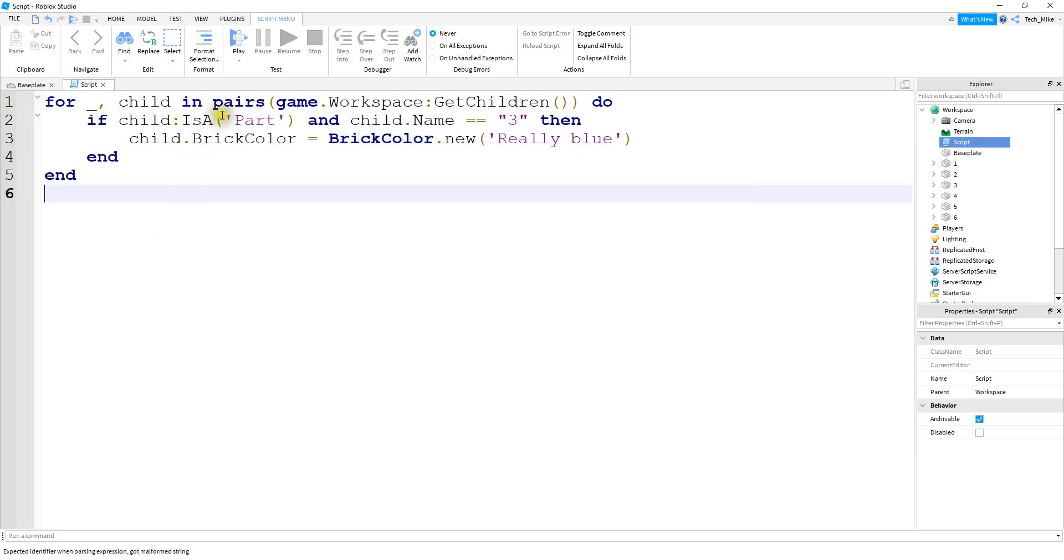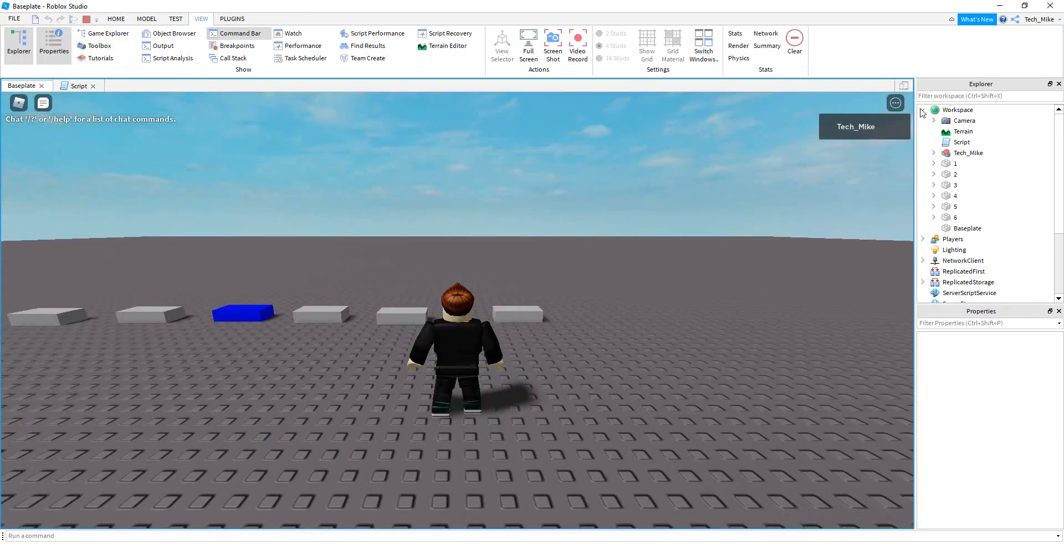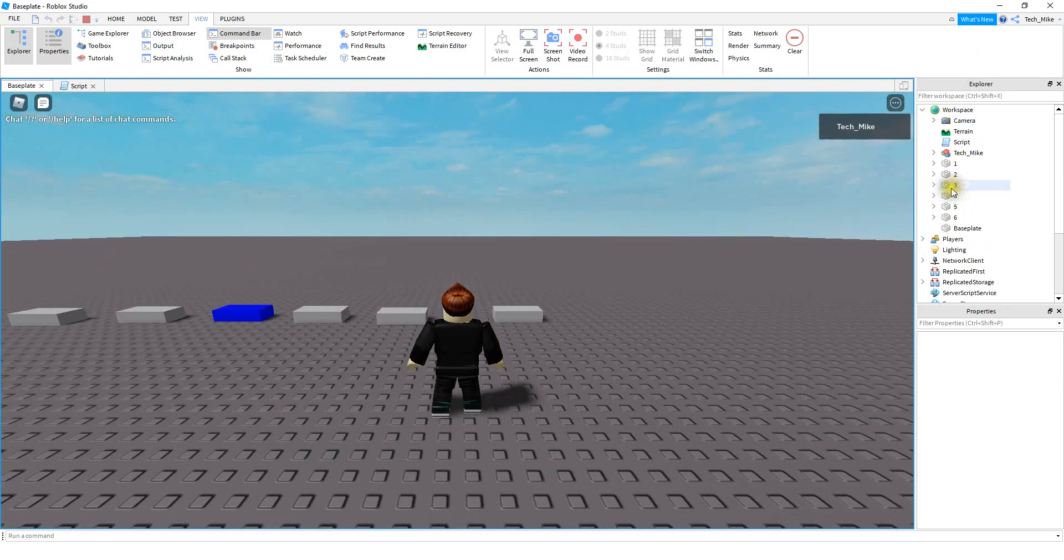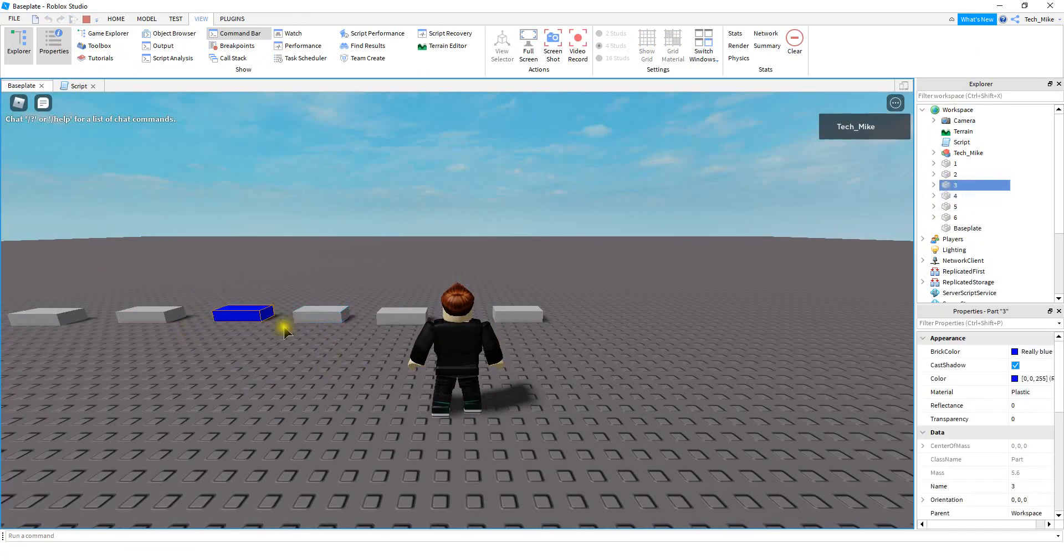Alright, so it's going to run the code and take a look. Okay, so the only object inside the workspace that met the condition of being a part and having the name of three is this one right here, which is the one that turned blue.